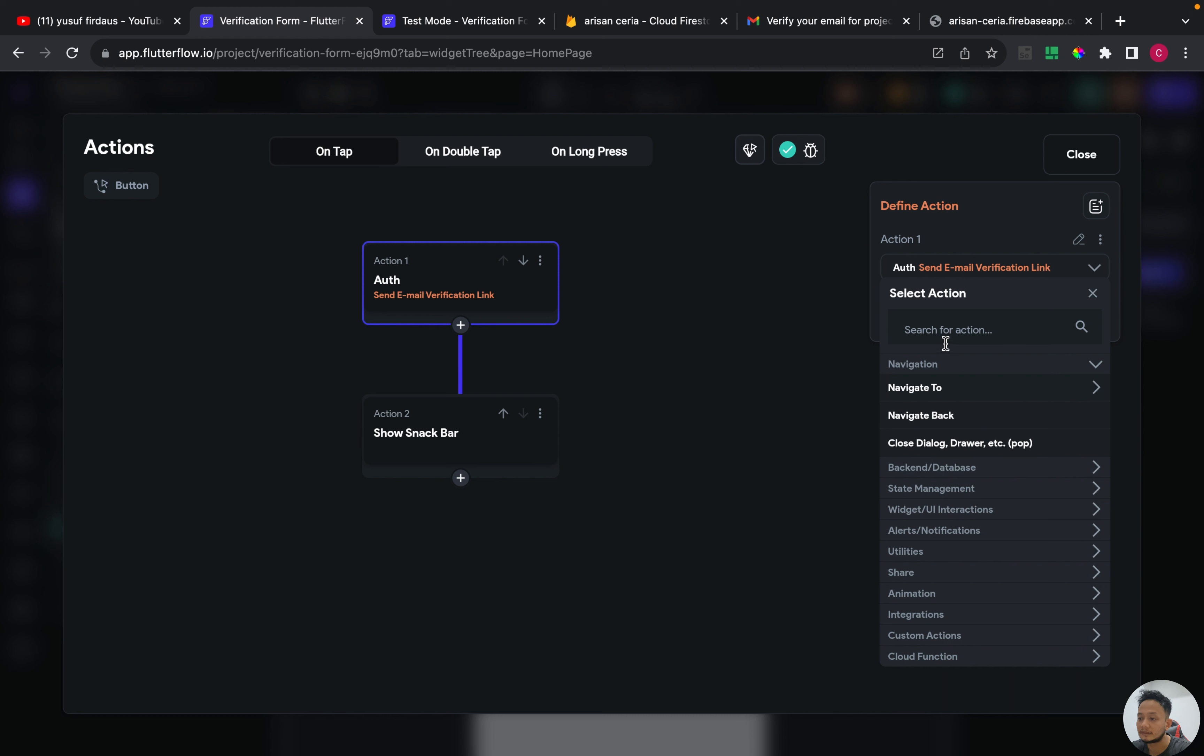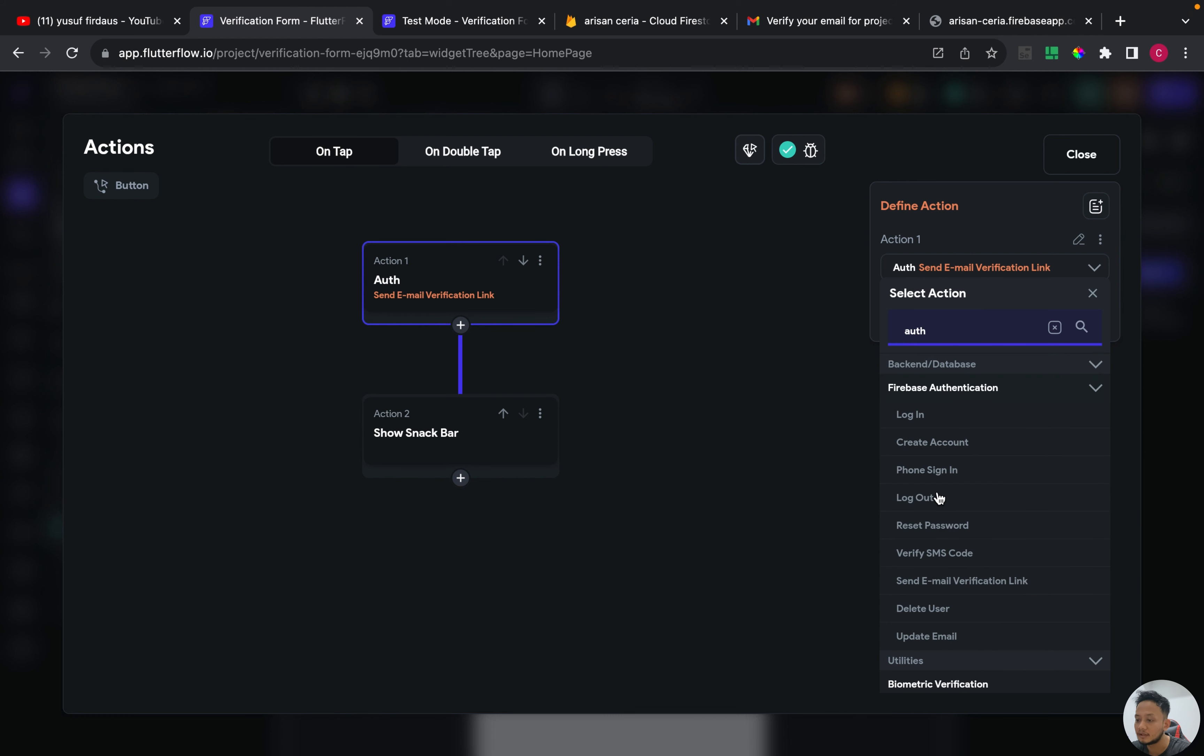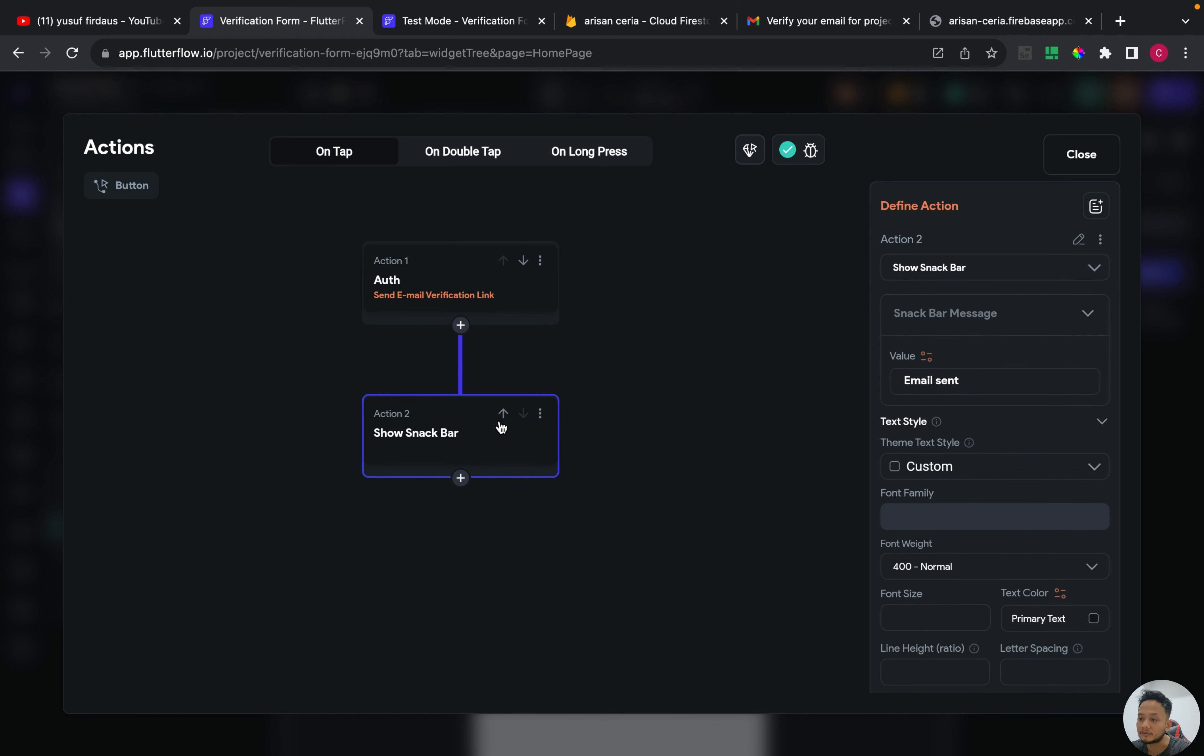Just type out and then send email verification link. After email sent, I put some action to show snackbar email sent.